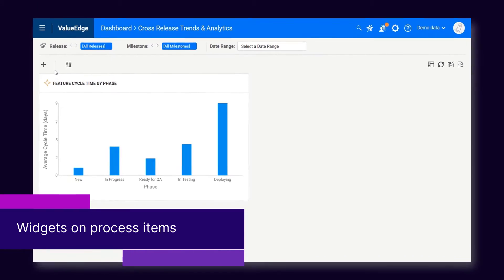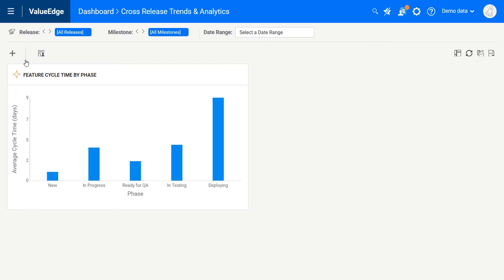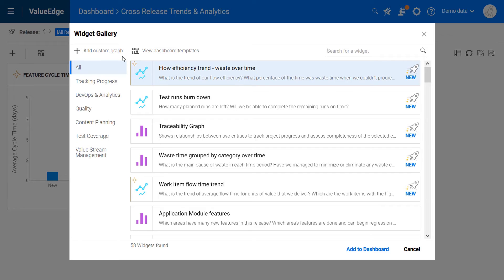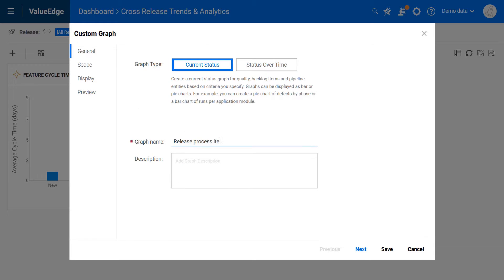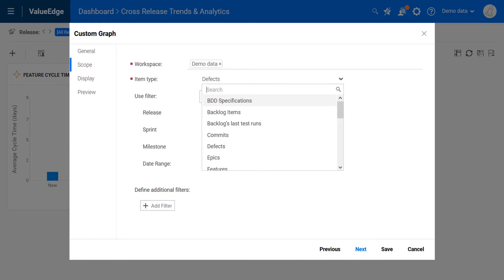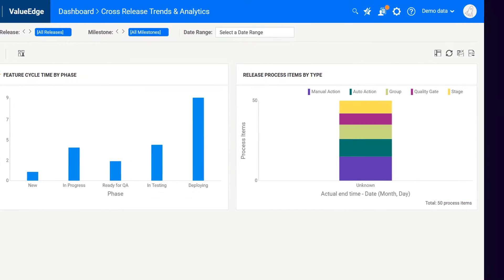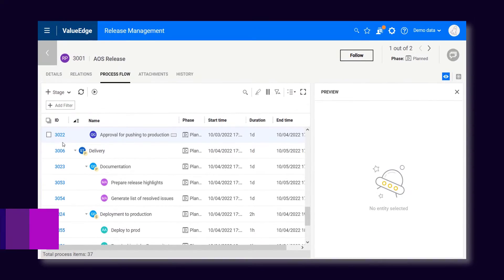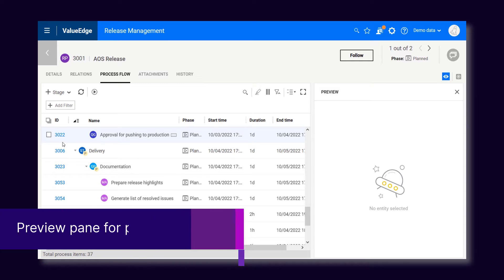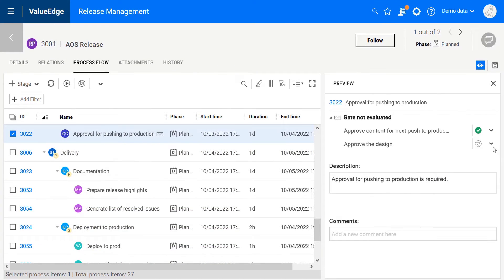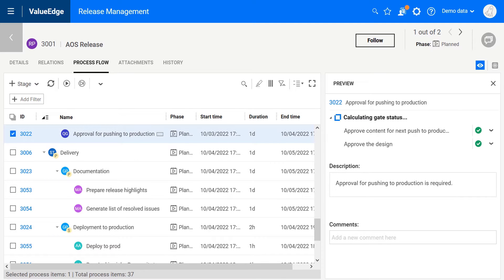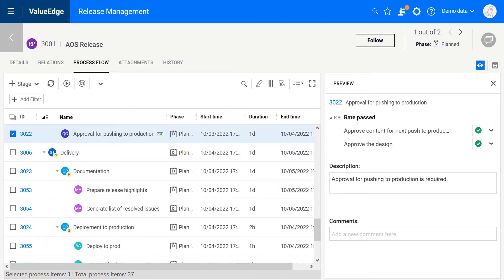And now to release processes. You can now create widgets to report on release process items. A new preview pane in the process flow grid allows you easier access to comments and quality gate evaluations.